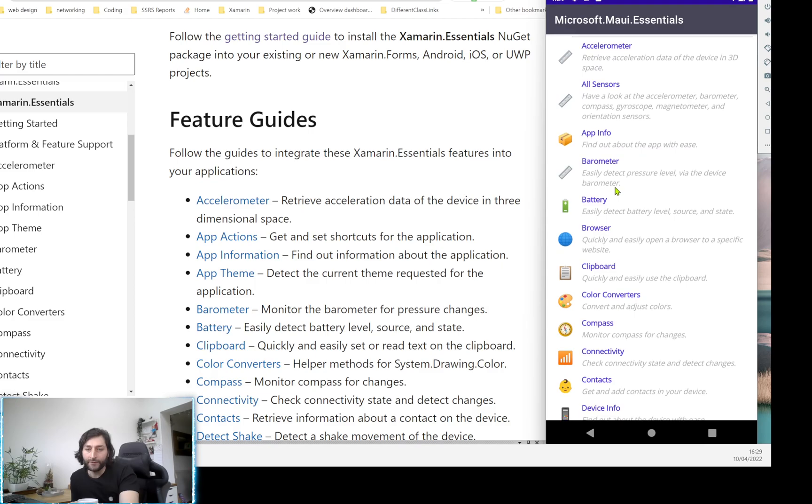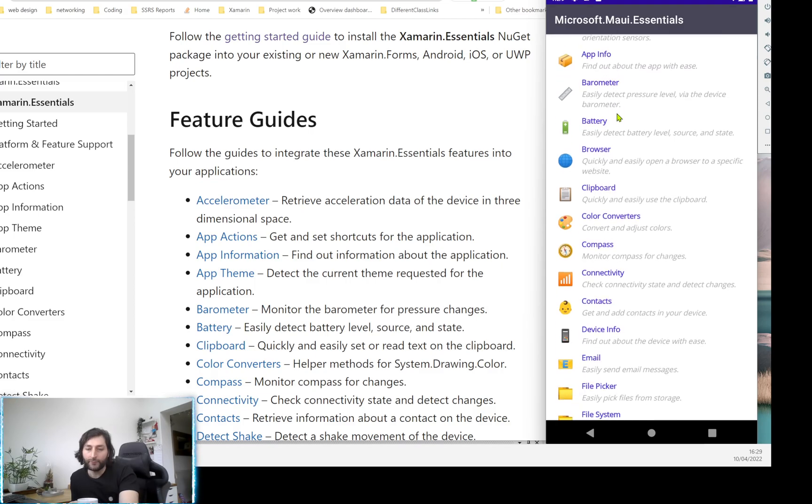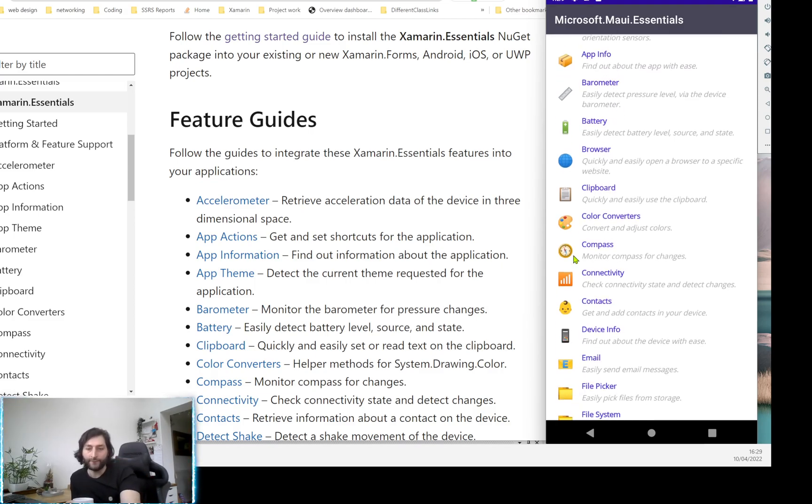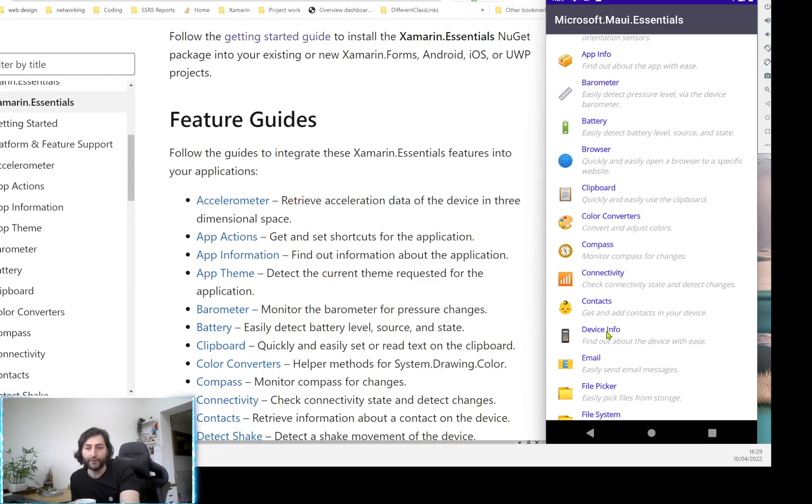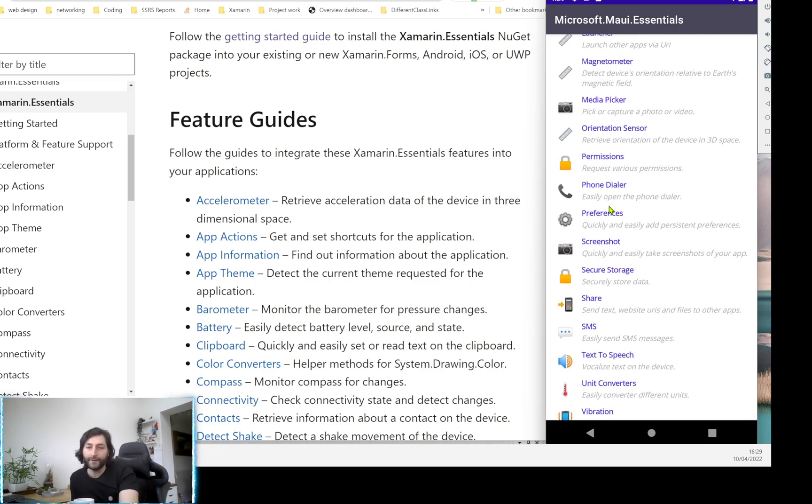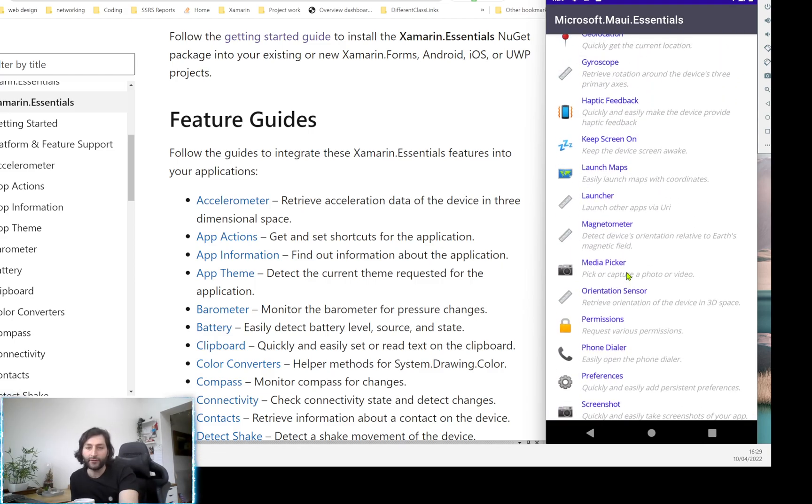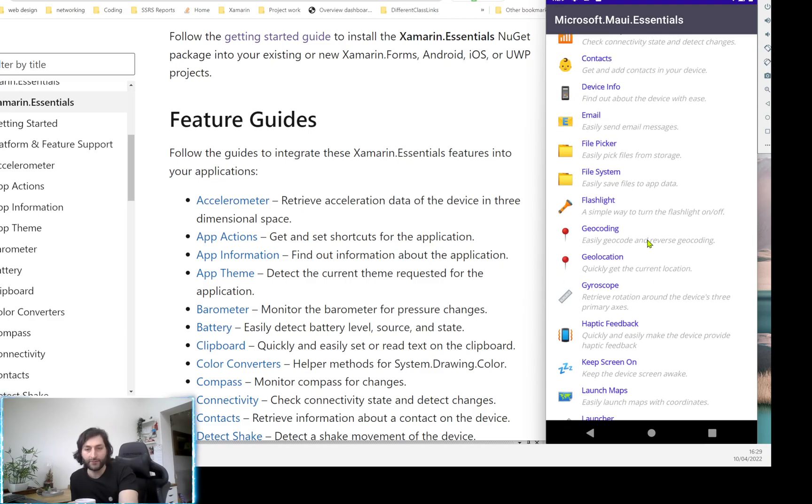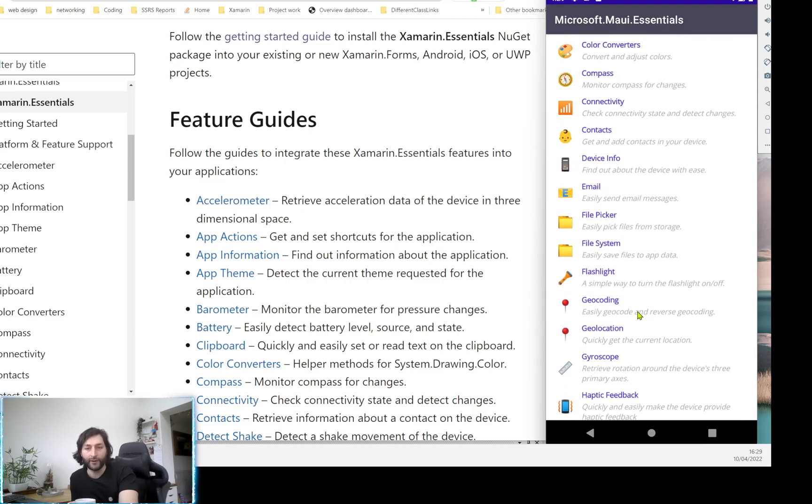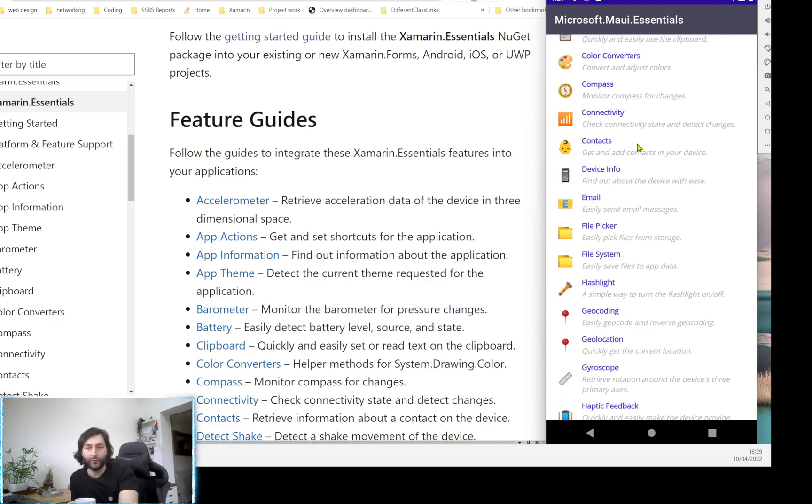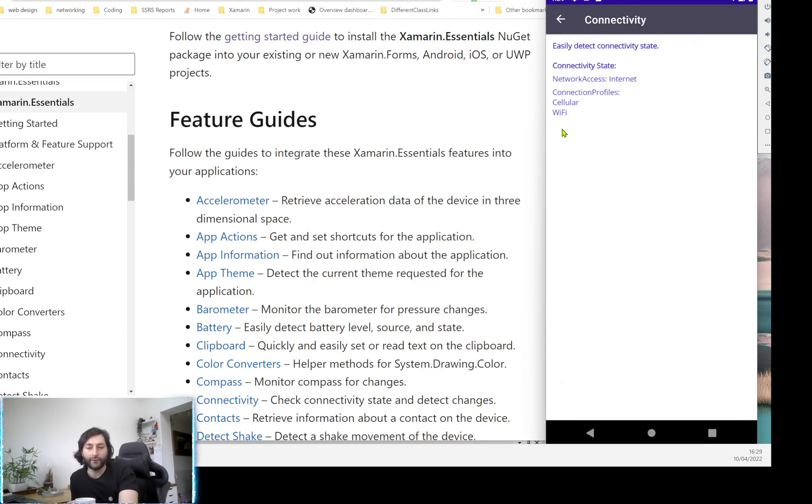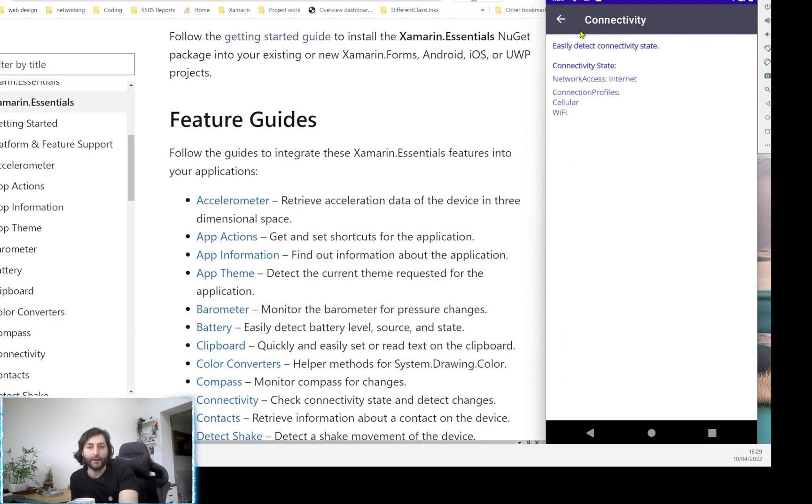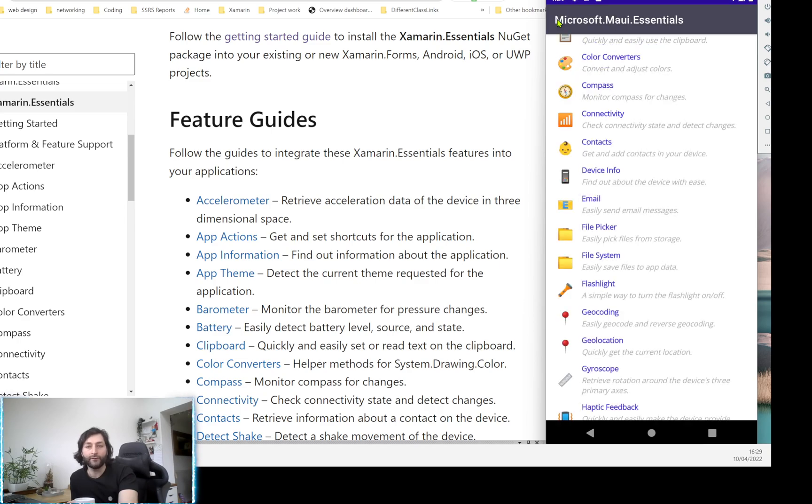The other ones are really around taking pictures, file picker, and the ability to check your internet connection fairly quickly in one line of code is another great one.